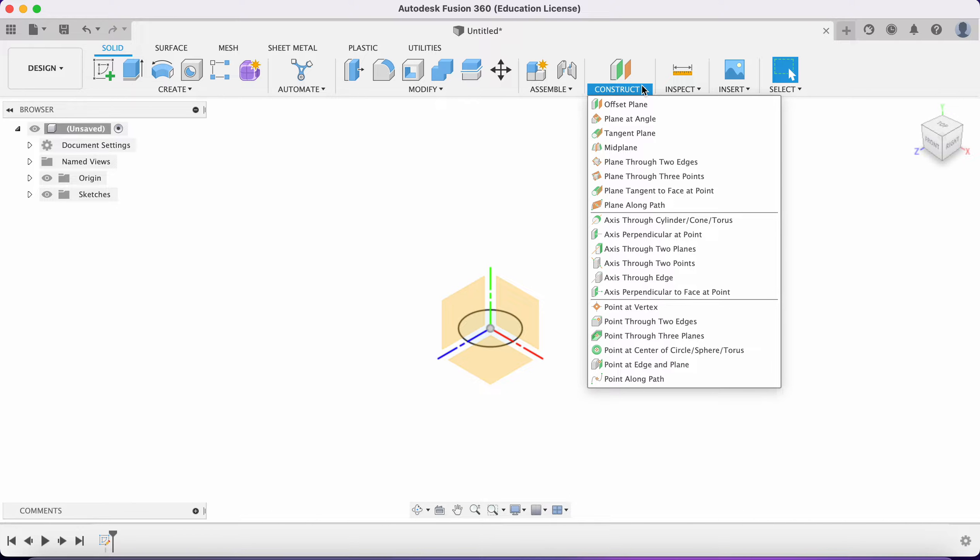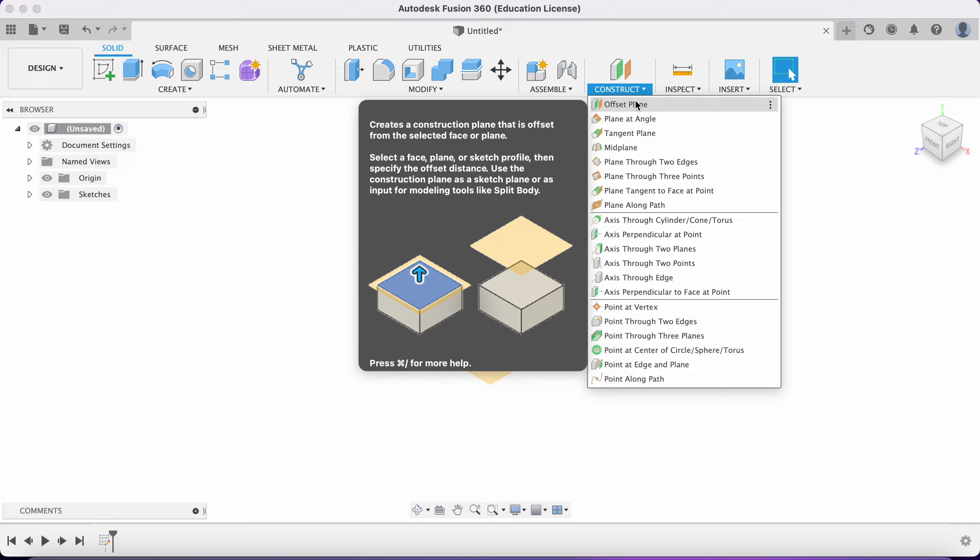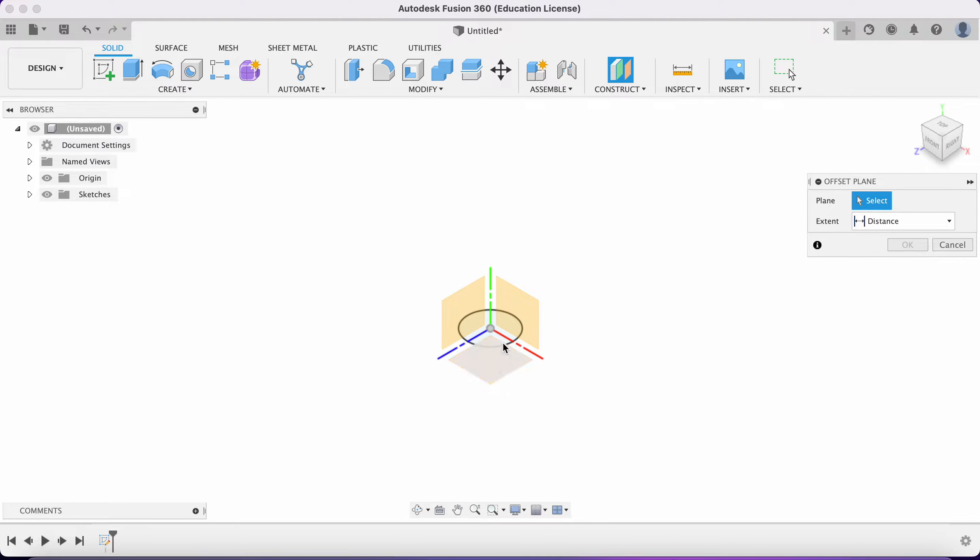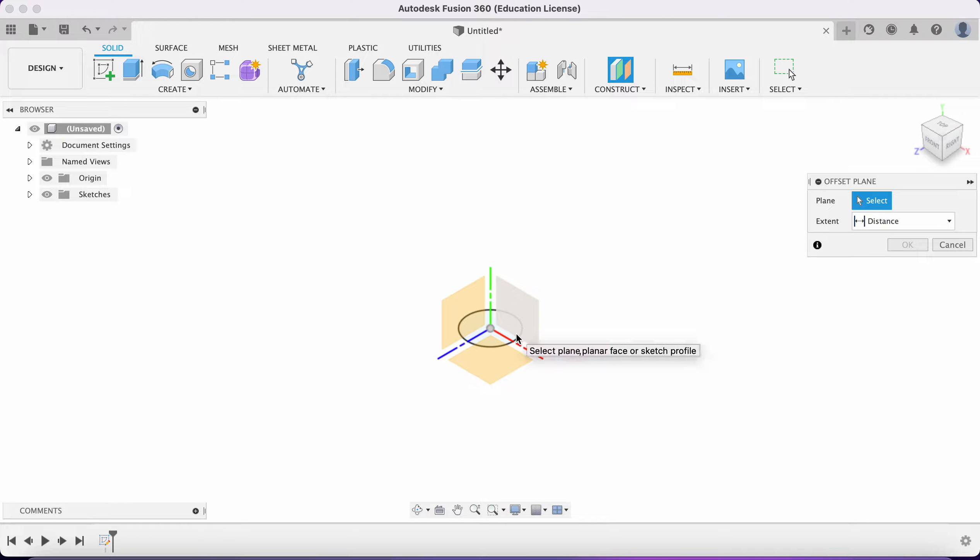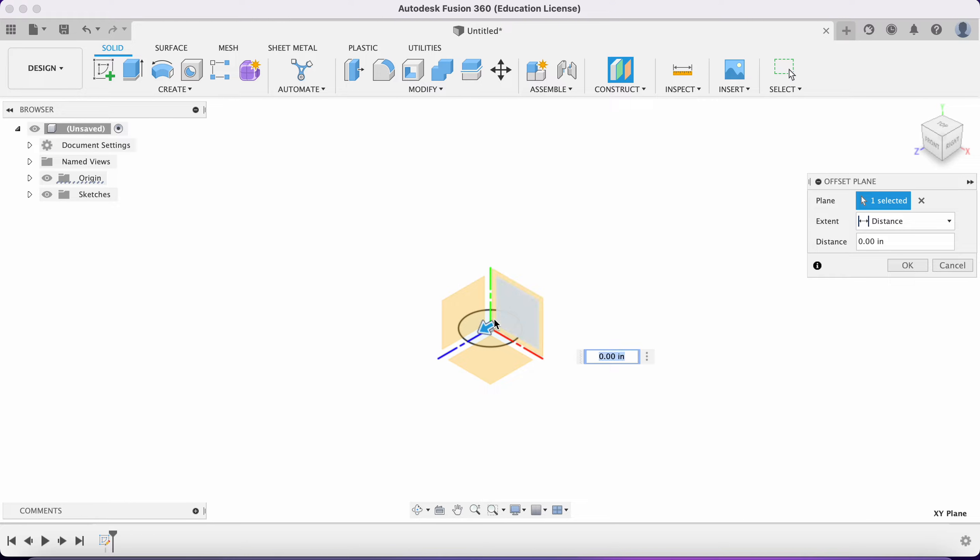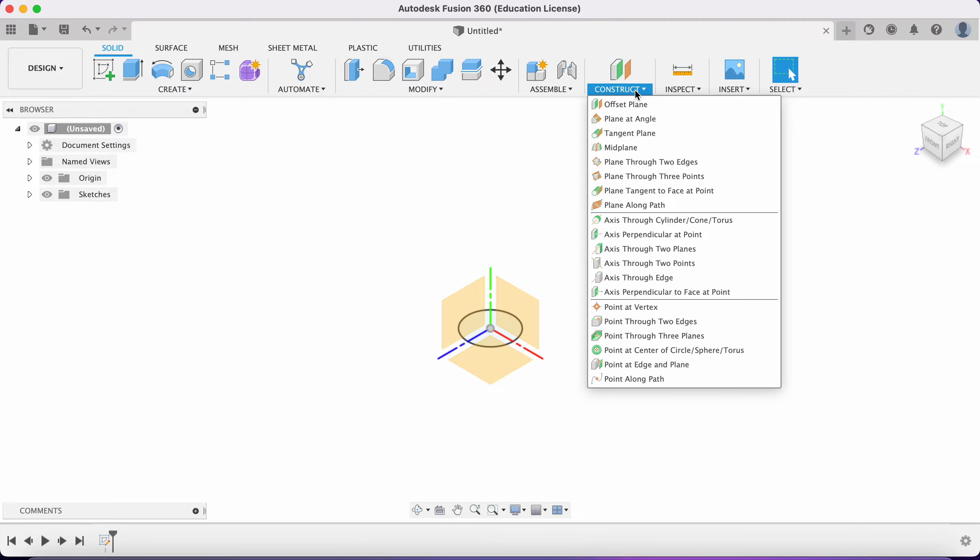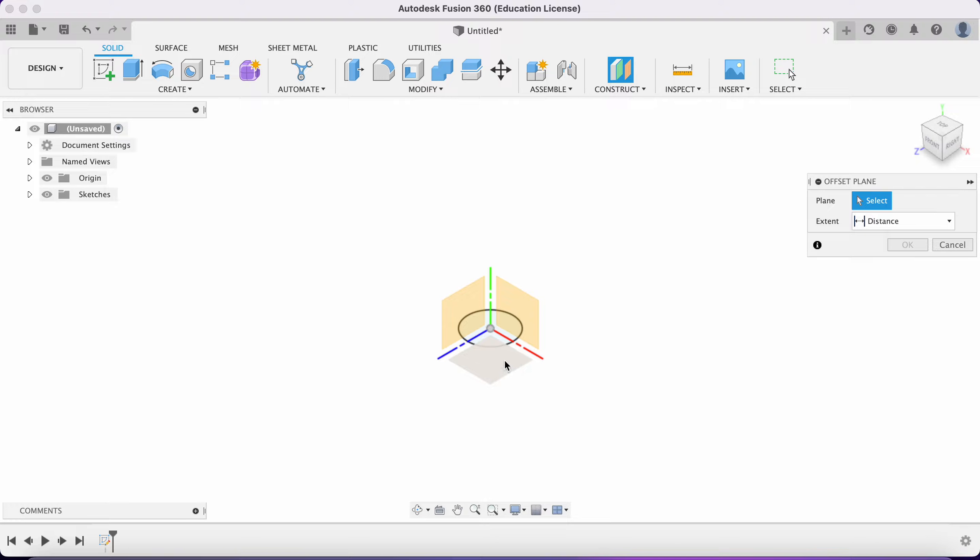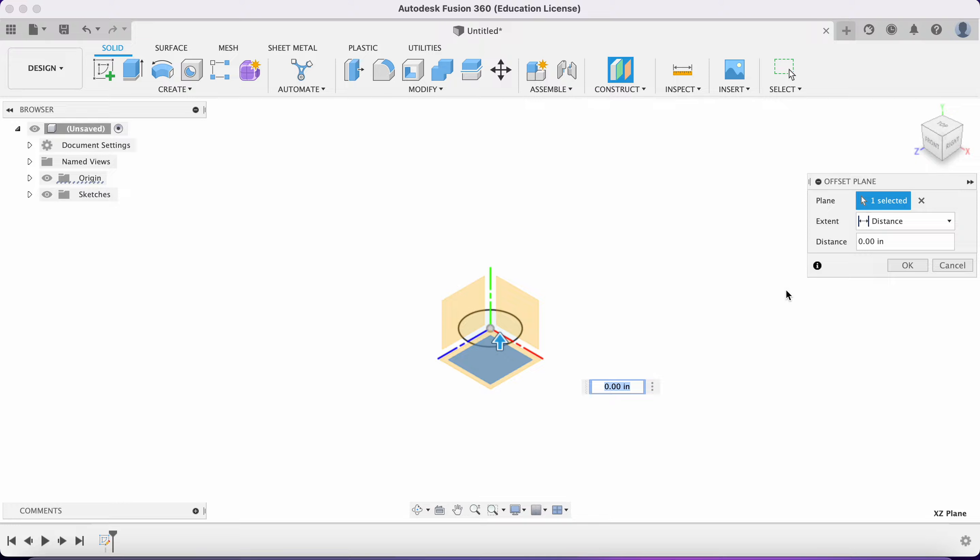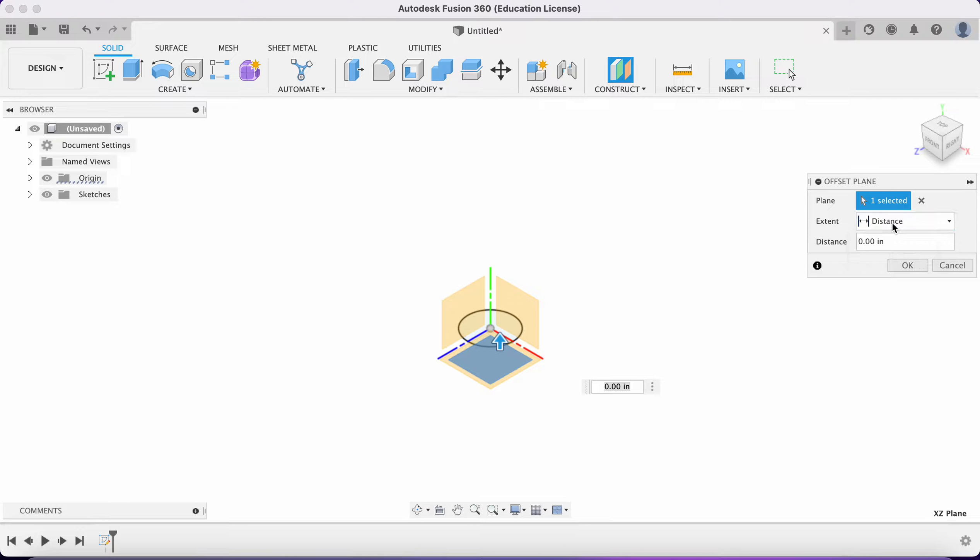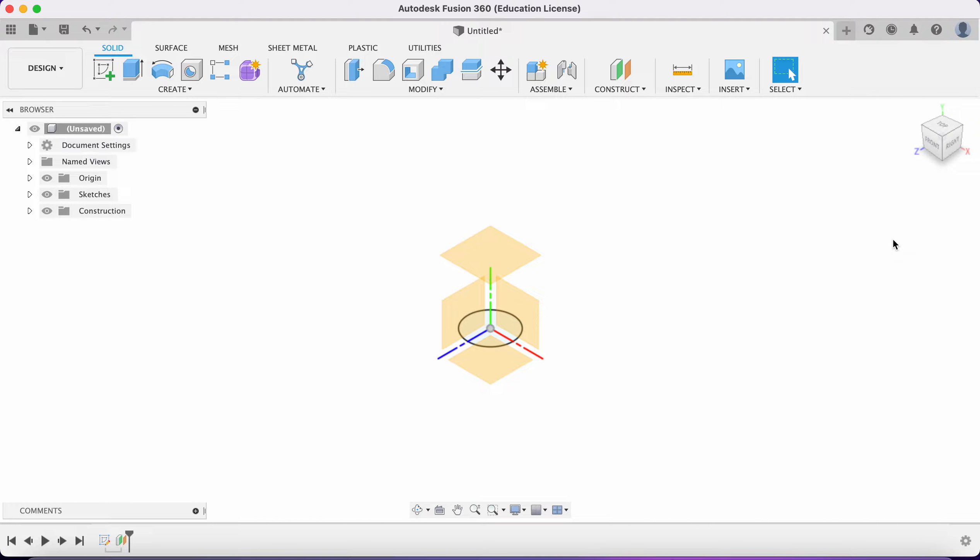We're going to go to construct and offset plane. I'm going to say that this loft is going to take place over two inches. I select the plane - that tells where the origin is - and then set the distance. You can do two object but in this case it's not applicable, so I'm going to put in two. Now I have this plane.